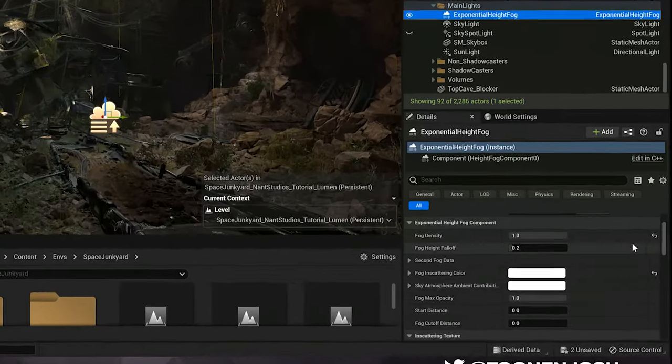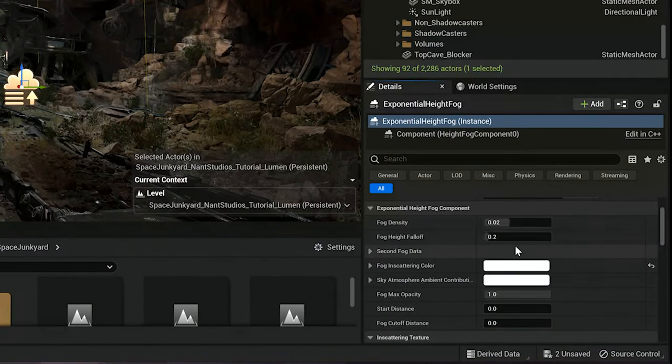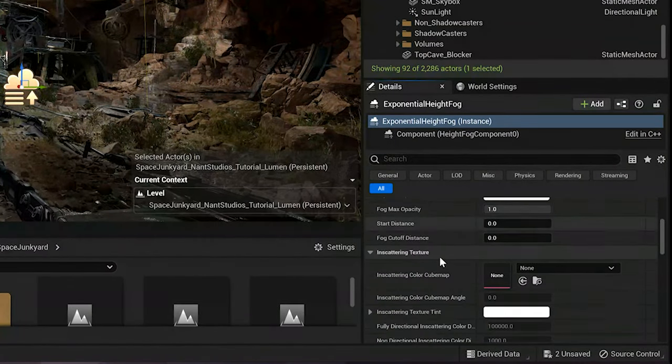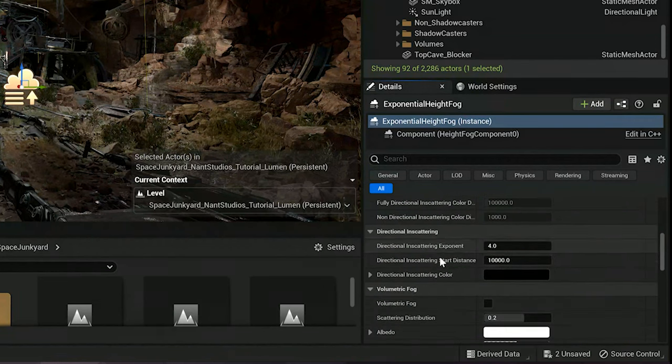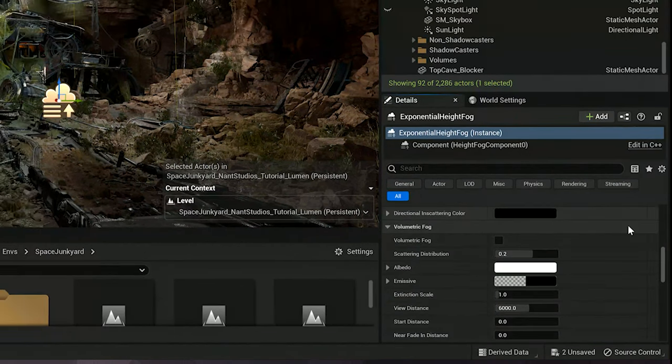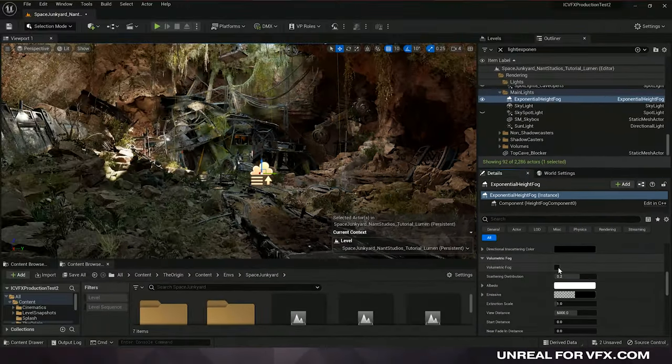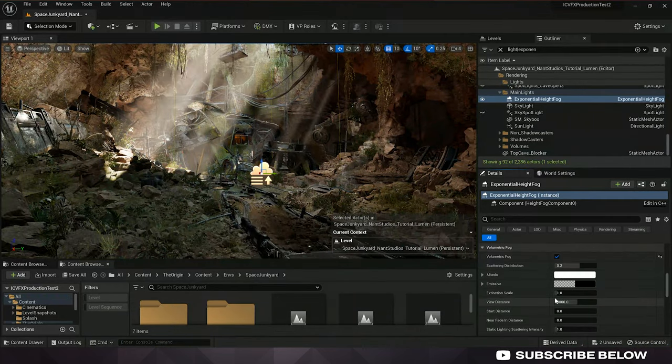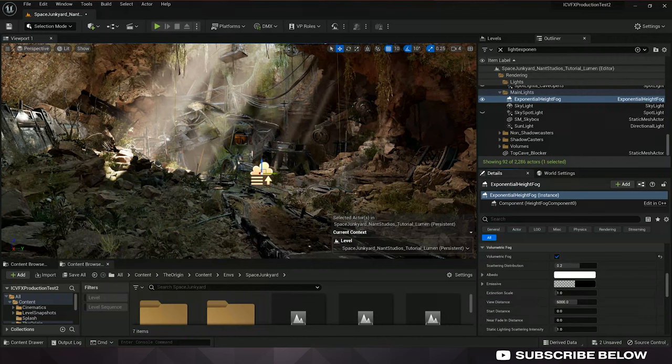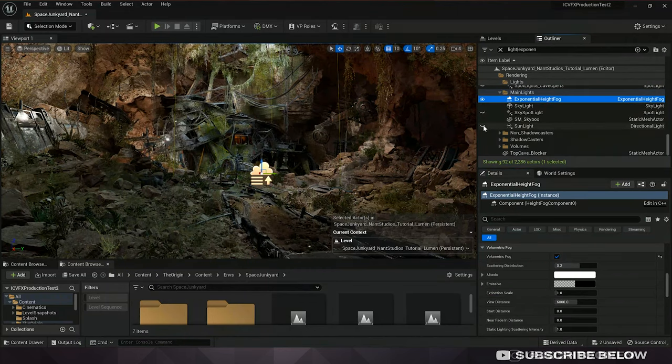And this is because volumetric fog is actually a completely different toolset inside of Unreal, but it only exists and can be enabled by having an exponential high fog actor in your scene. This is confusing at first, but just stay with me. So I'm going to reset the fog density back to 0.02 here, and I'm going to scroll down until I can find the volumetric fog checkbox. So this is that separate toolset I'm talking about, and I'm going to enable this, and you can see right away we have some really nice looking god rays in our scene. So why is that? If we take a closer look, this is because of our sunlight, which is a directional light in our scene. So if I enable and disable this light, you can see that this is what's causing the god rays.